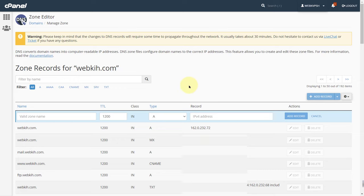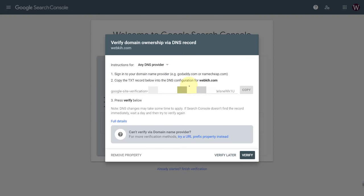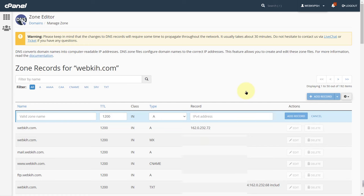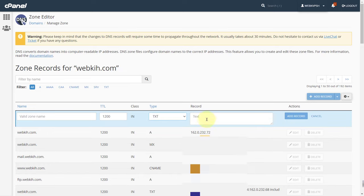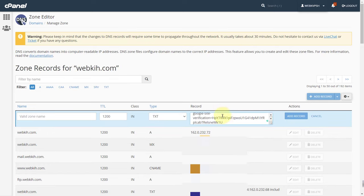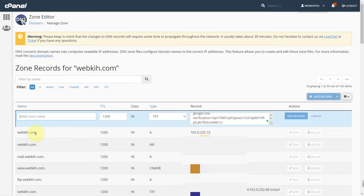Back to your Search Console and copy the TXT record. Come back to your cPanel and change the type A to TXT. Paste the record here. Finally, add the respected domain name here.